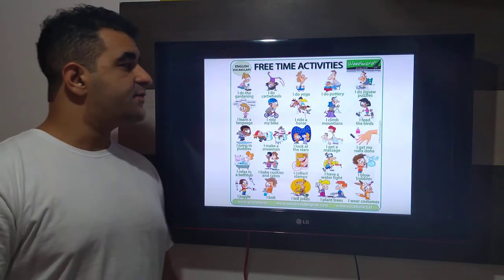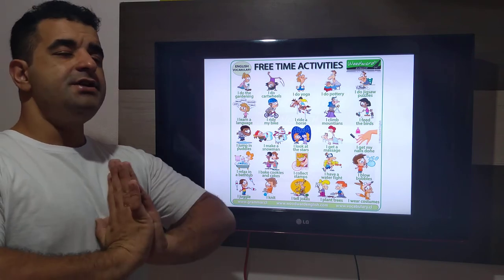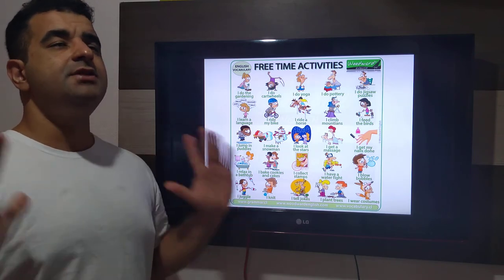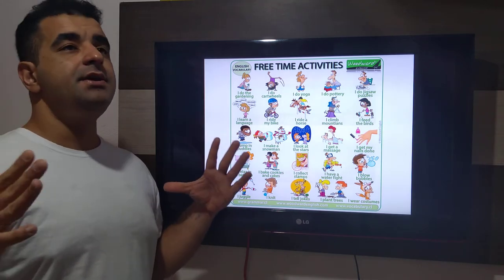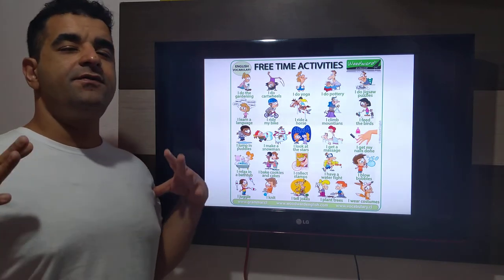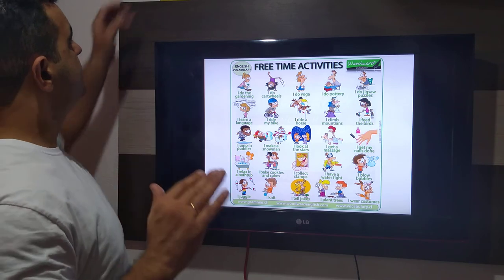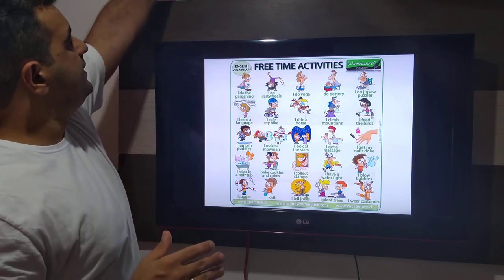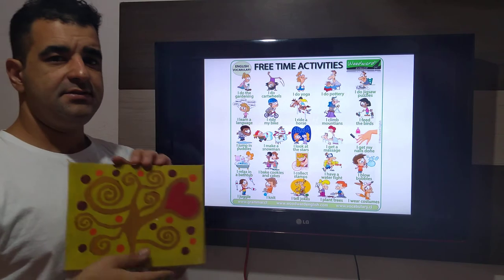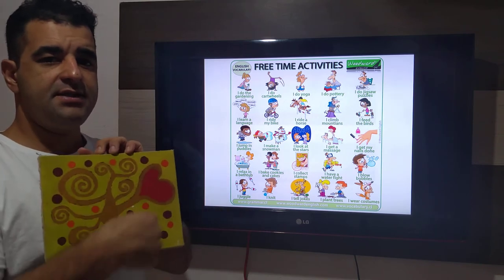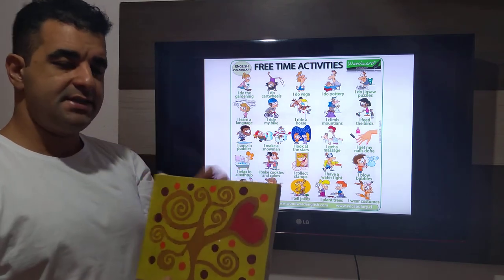Pessoal, vamos falar em algumas atividades de tempo livre. O que você pensa quando você pensa em tempo livre? Nada para fazer. Você gosta, por exemplo, de pintar? Pintar — is this your free time activity?